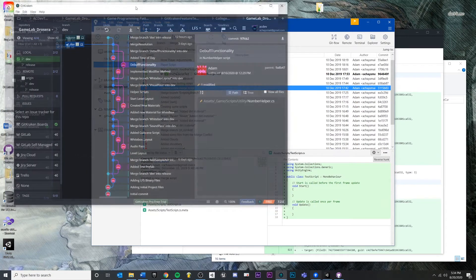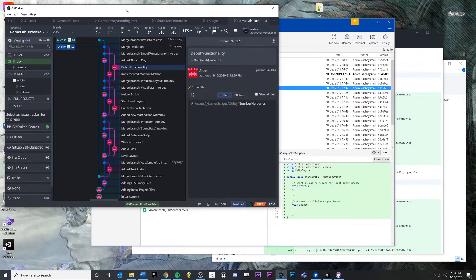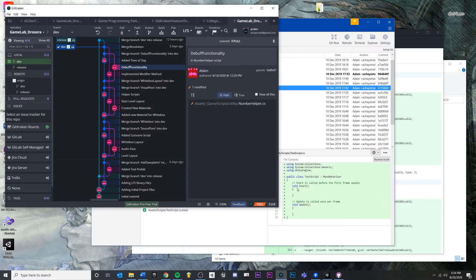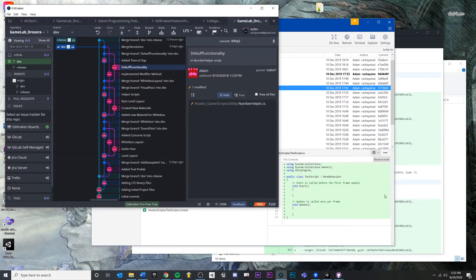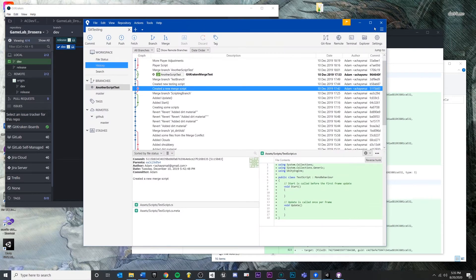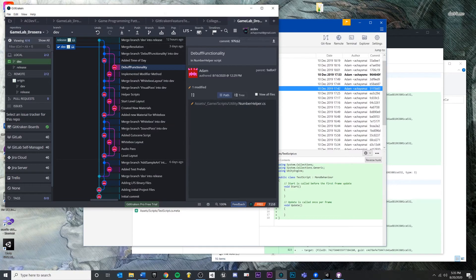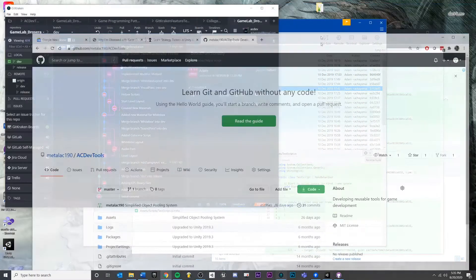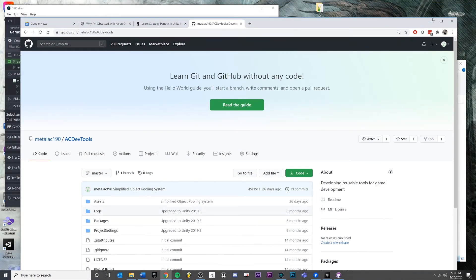In this series we're going to look at GitKraken and how it works with Unity. In particular, some of the tutorials are going to be only in GitKraken and some may utilize Unity back and forth. But either way, I think it's worth doing a deep dive into one of the user interfaces.